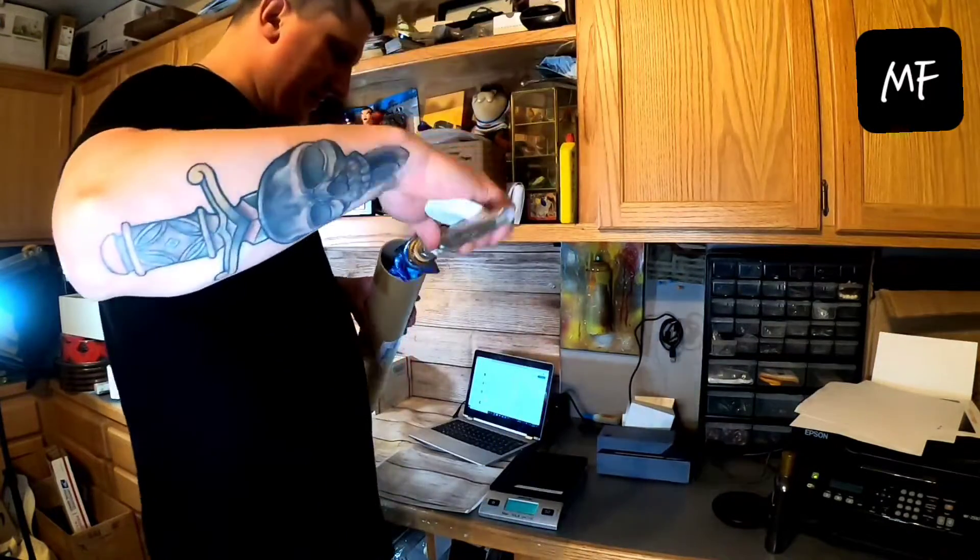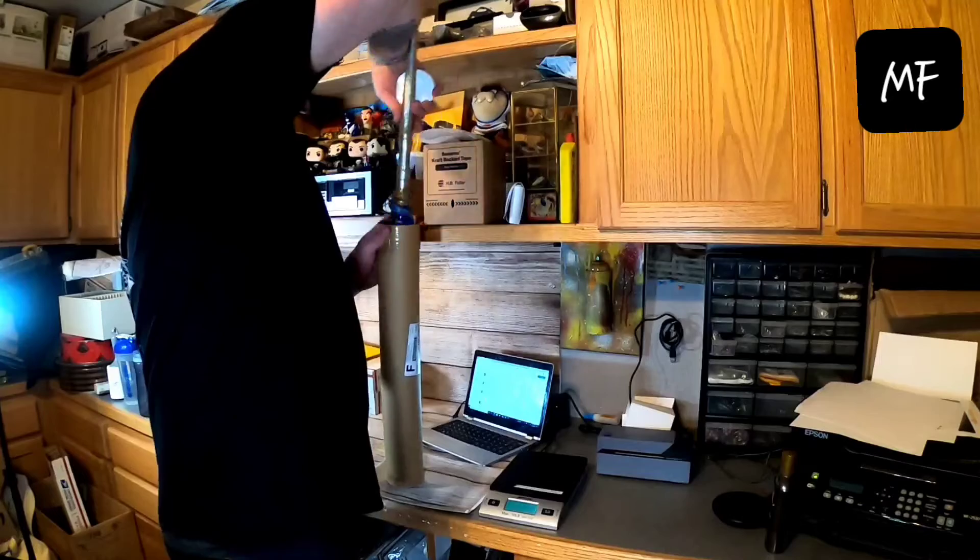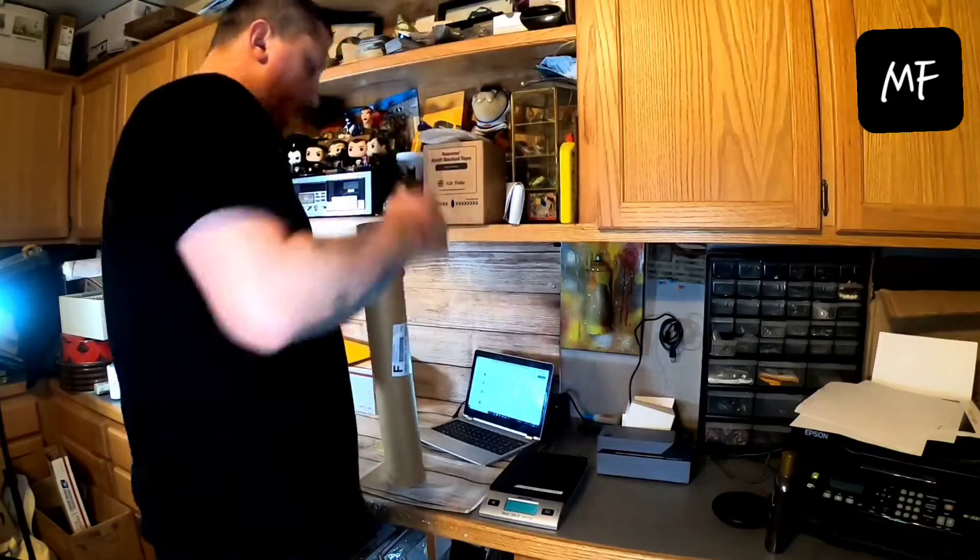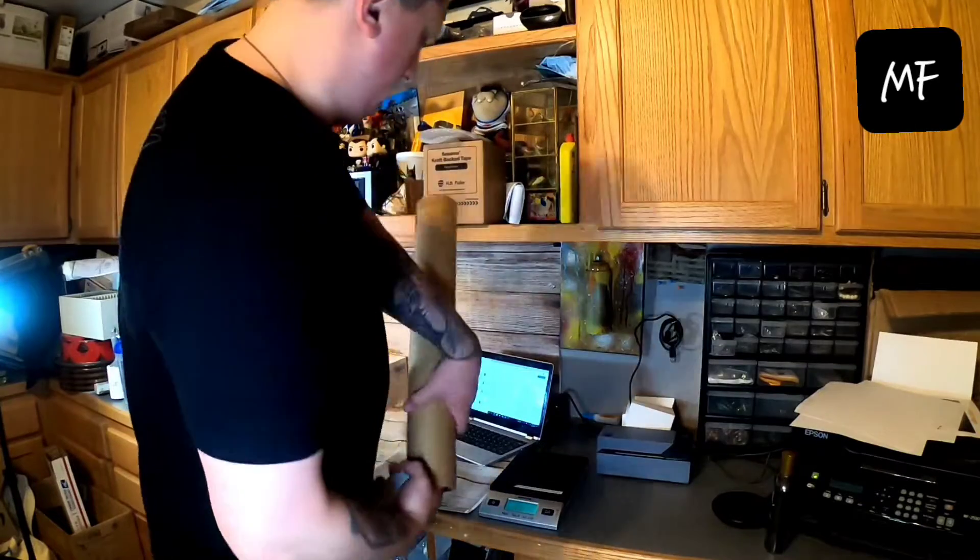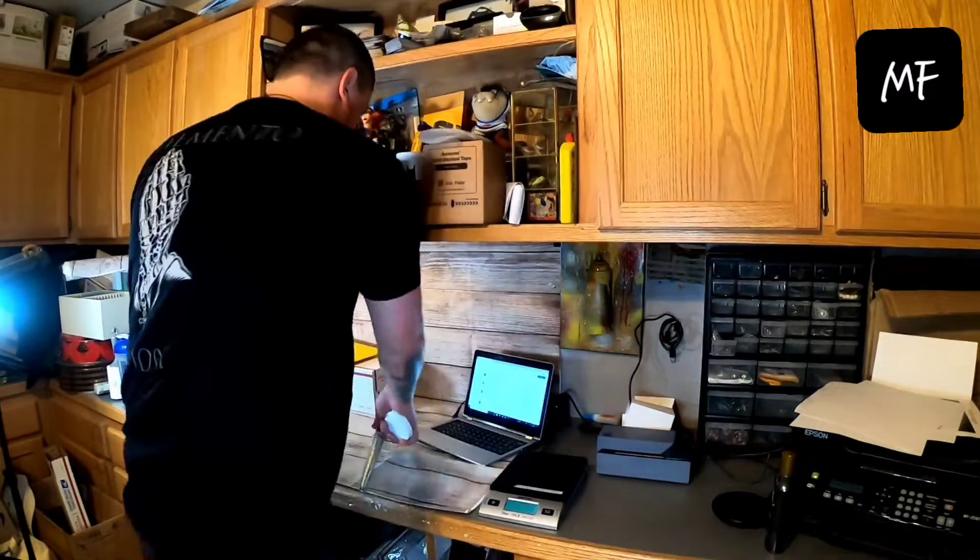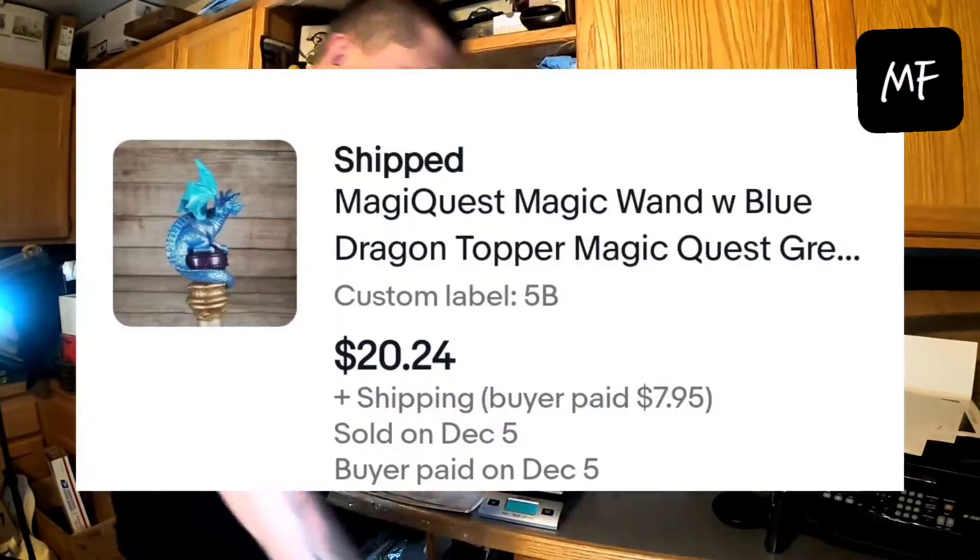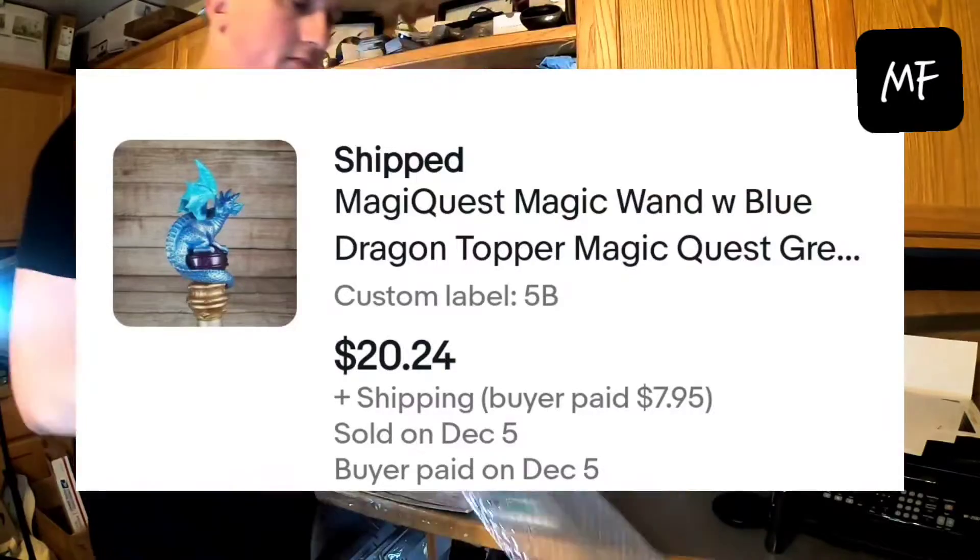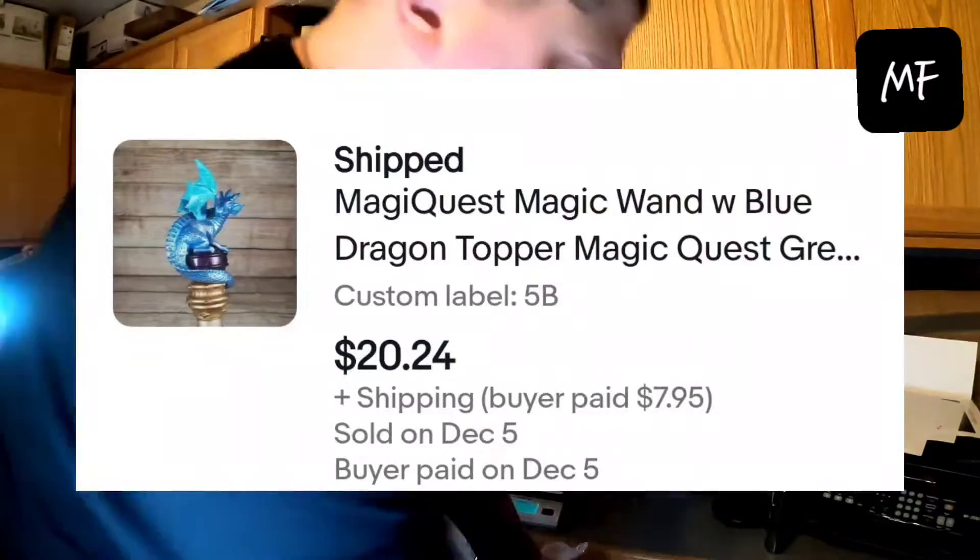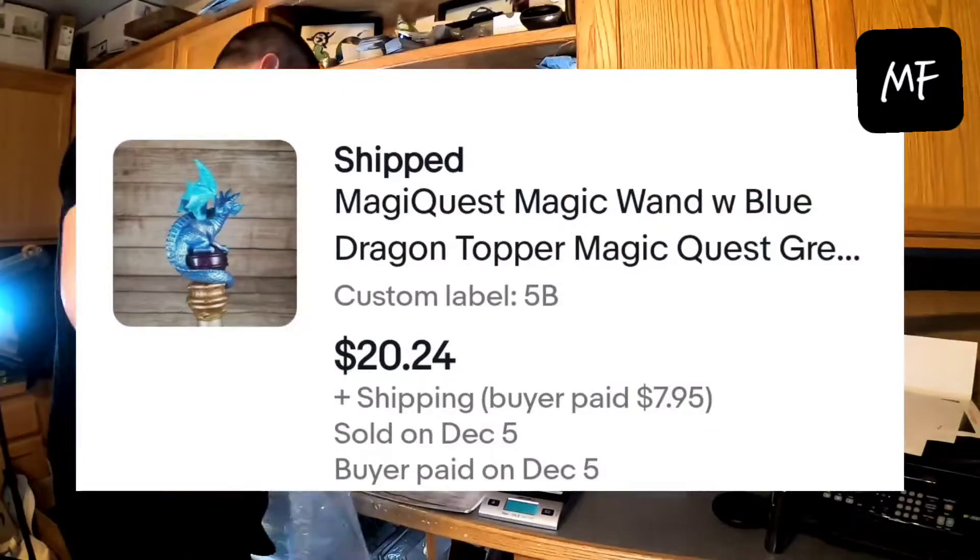And I finally found a big poster tube that I can put it in. Let's just wrap it up in some bubble wrap, making sure it fits first. And I believe that I paid four or five dollars for this and I sold twenty-oh-four plus shipping.